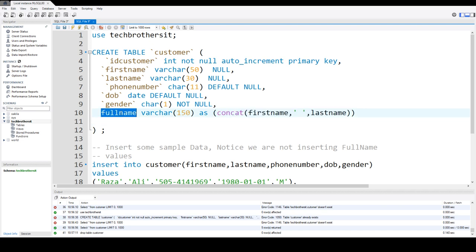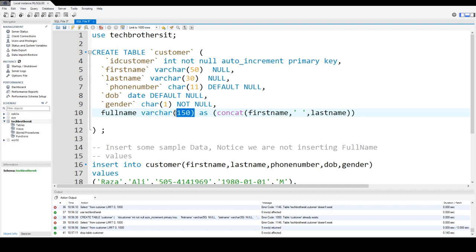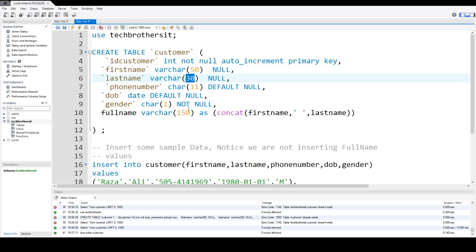So in this case, we have full name and we provide the data type of varchar 150. Even a varchar, see 50 here, 30 here. So it is just fine.